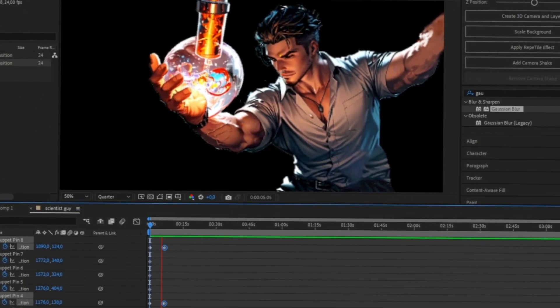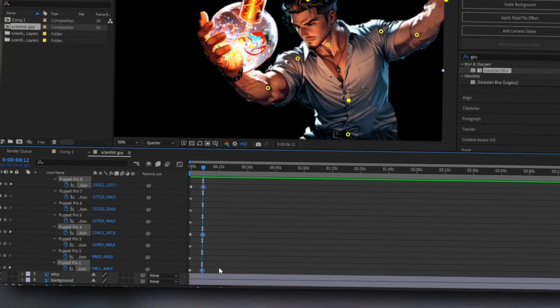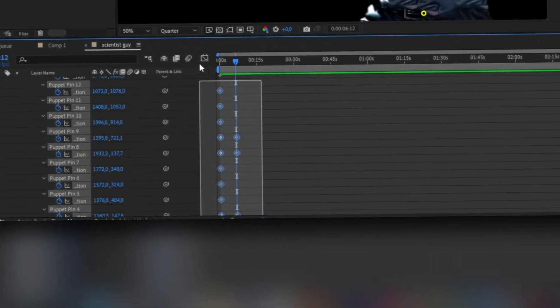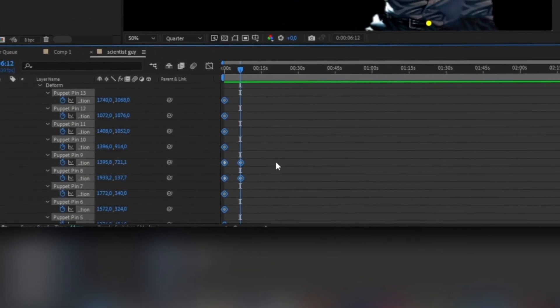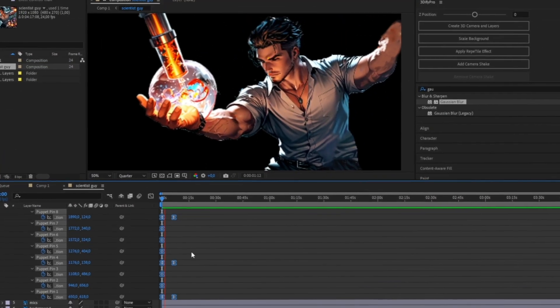But wait, it looks stiff and awkward, right? No worries, there's a one-click fix. Select all the keyframes and hit F9 to apply easy ease. Now play it back.